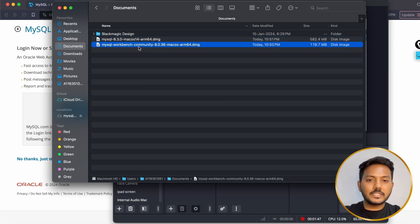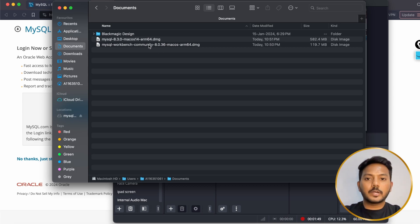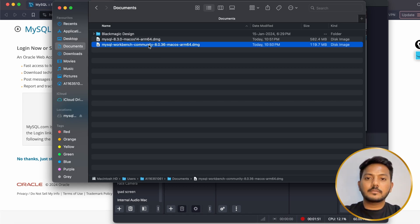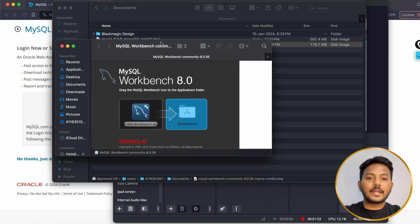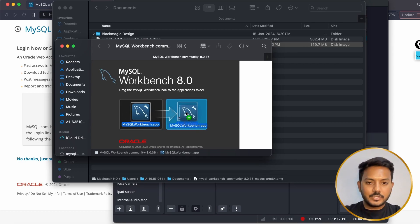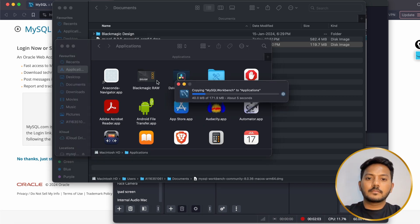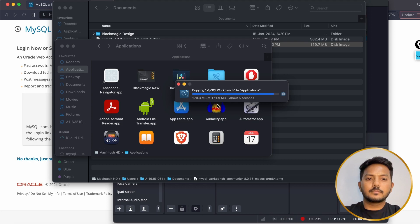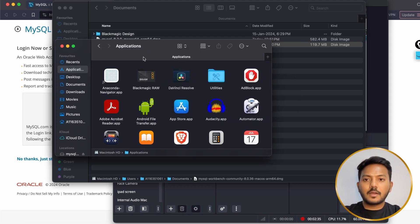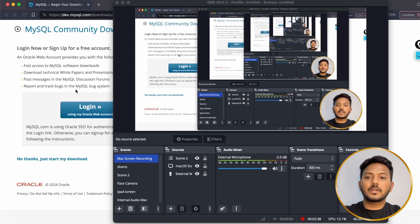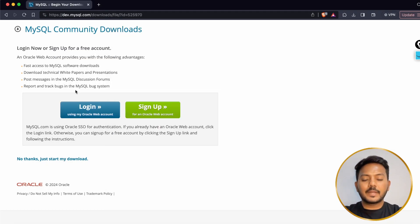Let's install Workbench. Click on the Workbench DMG and you will get a pop-up. Drag and drop the application into your Applications folder. It is currently copying — it will take around 5 to 10 seconds. Once it is done, press Command+Space and search for 'MySQL Workbench' — click on MySQL Workbench.app and click Open.